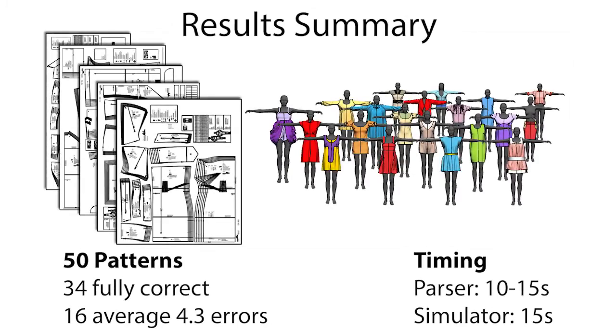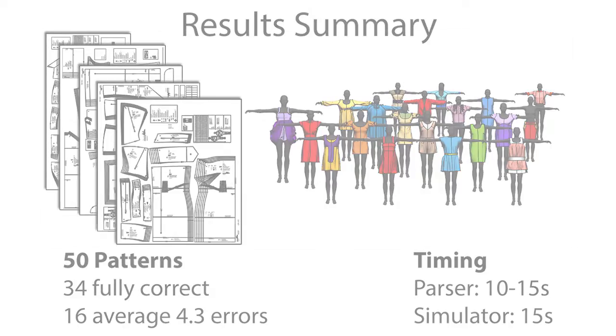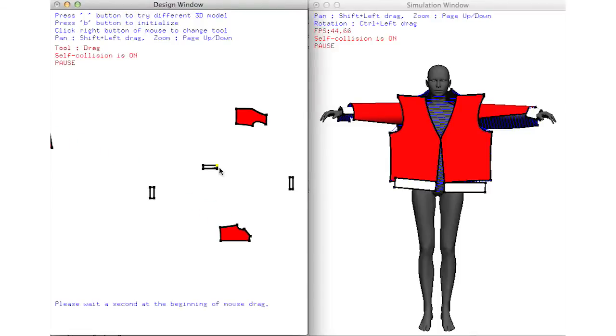We tested 50 patterns and our system correctly parsed 34 of them. For the other 16, there were an average of 4.3 errors. In most of these cases, we could use the interactive editing tools in Sensitive Couture to quickly correct the problem.